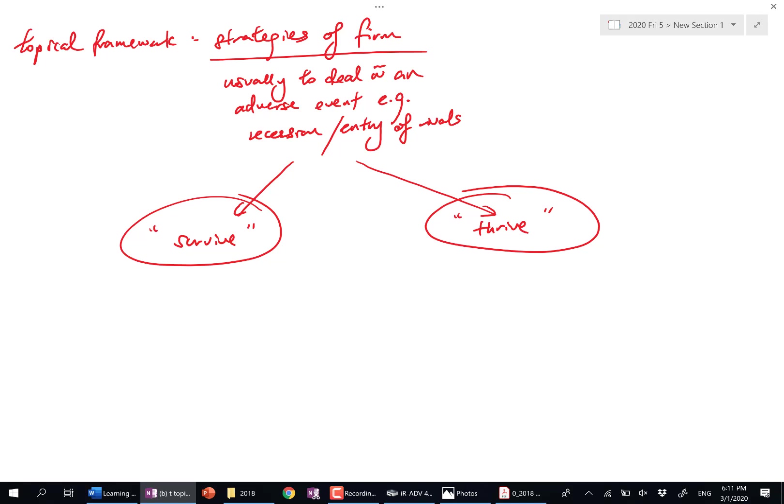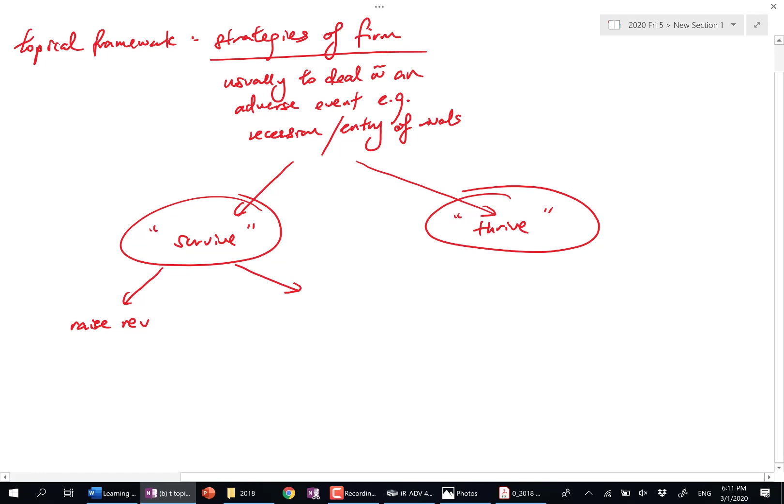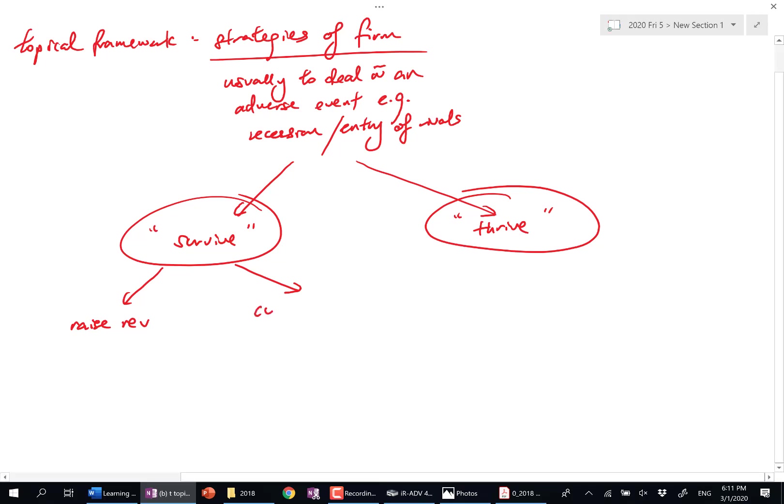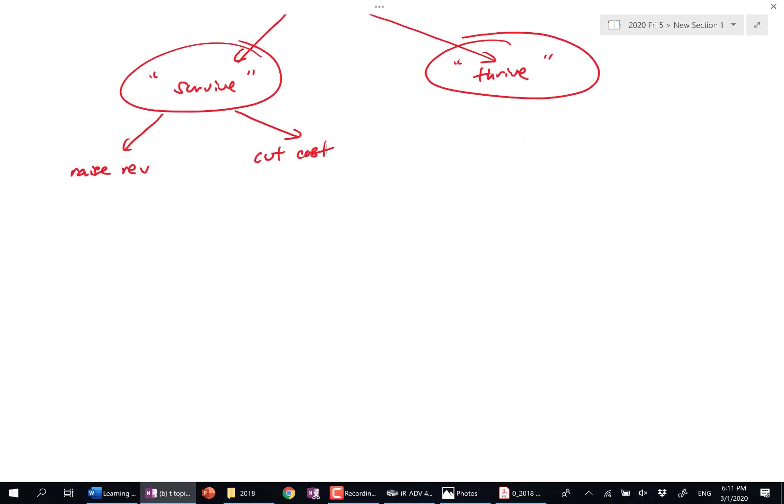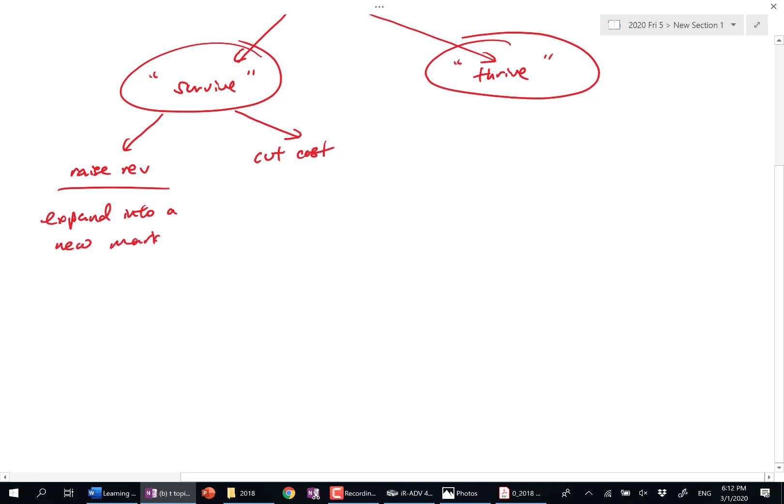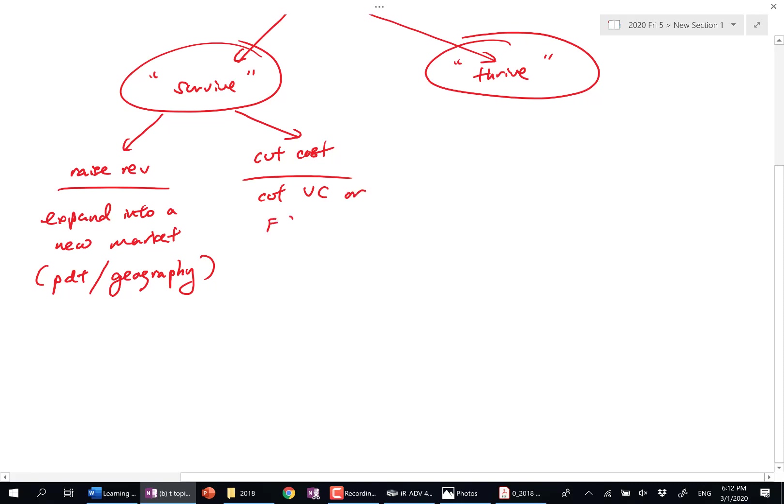Now take note: when we say survive, it means don't shut down, correct? Do not shut down. You can either raise revenue, or what's the other one? Cut costs, very good. It's binary: revenue or cost. So how do you raise revenue? You can expand to a new market to boost my revenue—I expand to a new market, so it could be a new product market or a new geography. How do I cut costs? I can either cut variable cost so I survive better in the short run, or I can cut fixed costs to boost my long run survival. Cut variable cost or cut fixed cost.